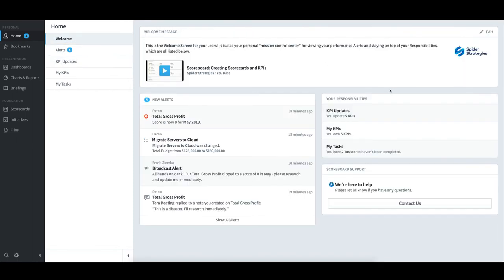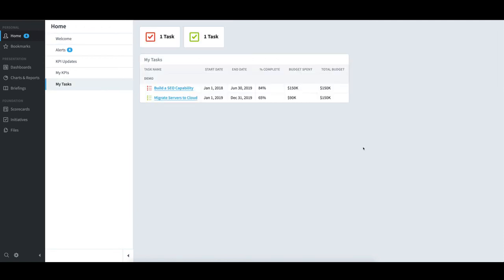To see my tasks, I will select that link. Just like before, I can filter to see just under-performing or over-performing items by selecting the tabs at the top.